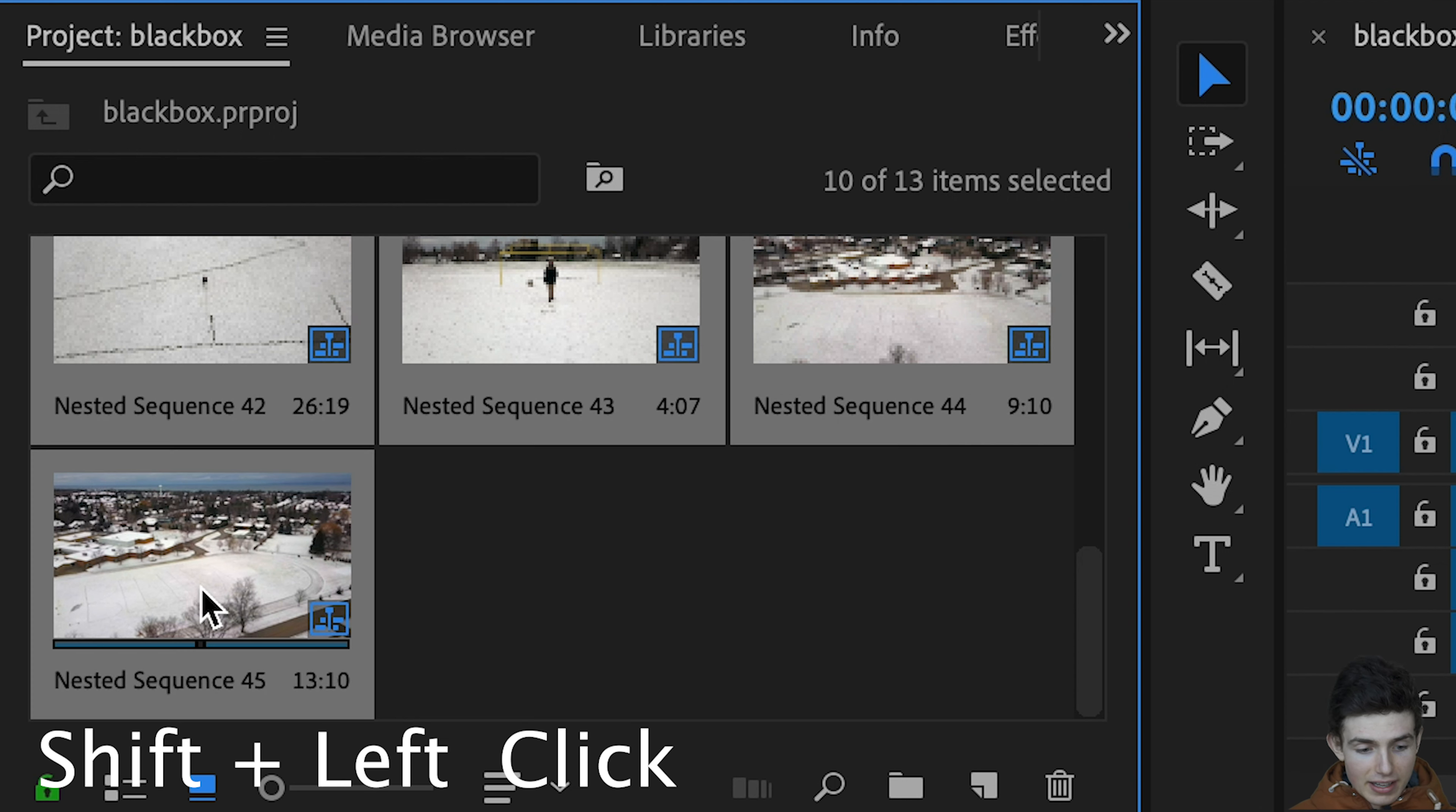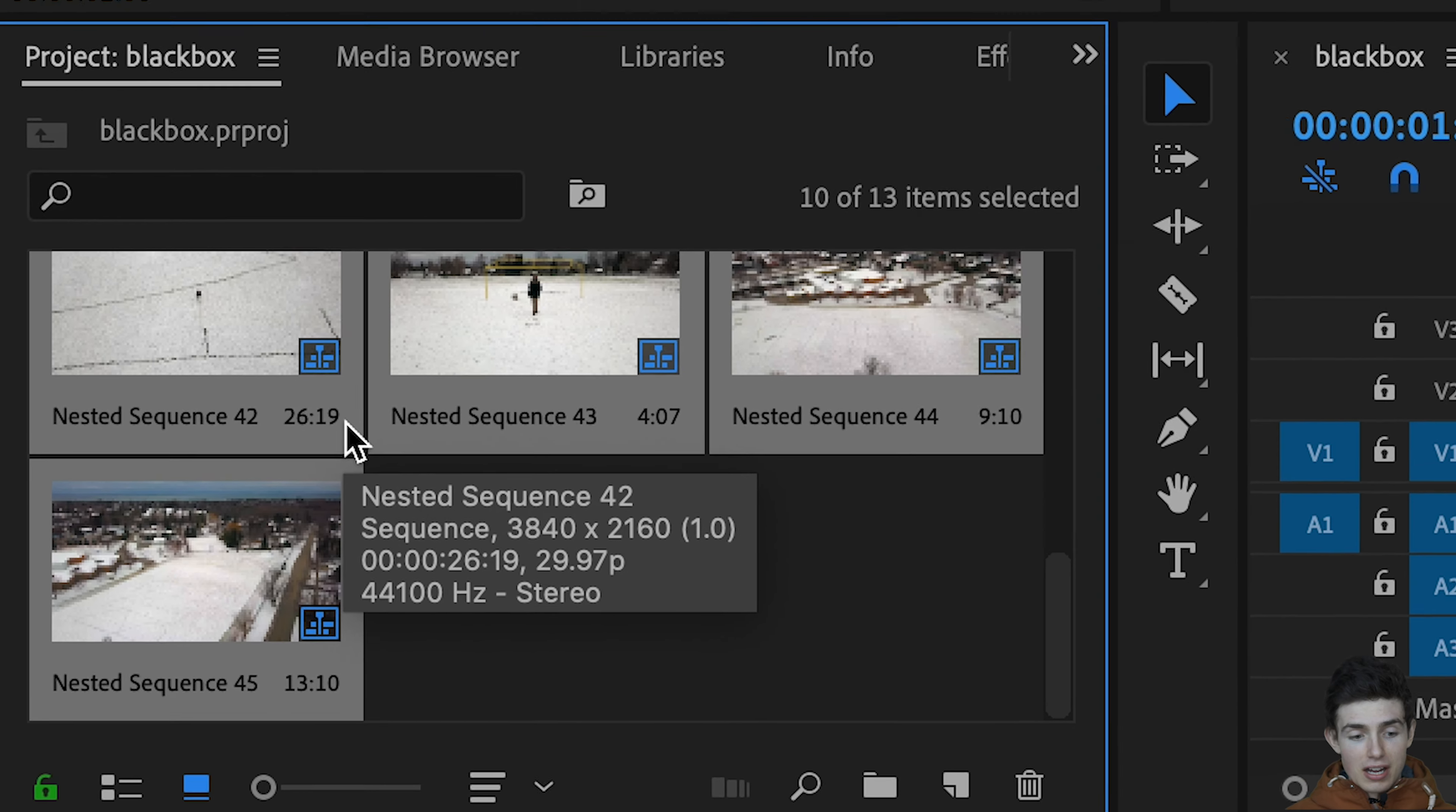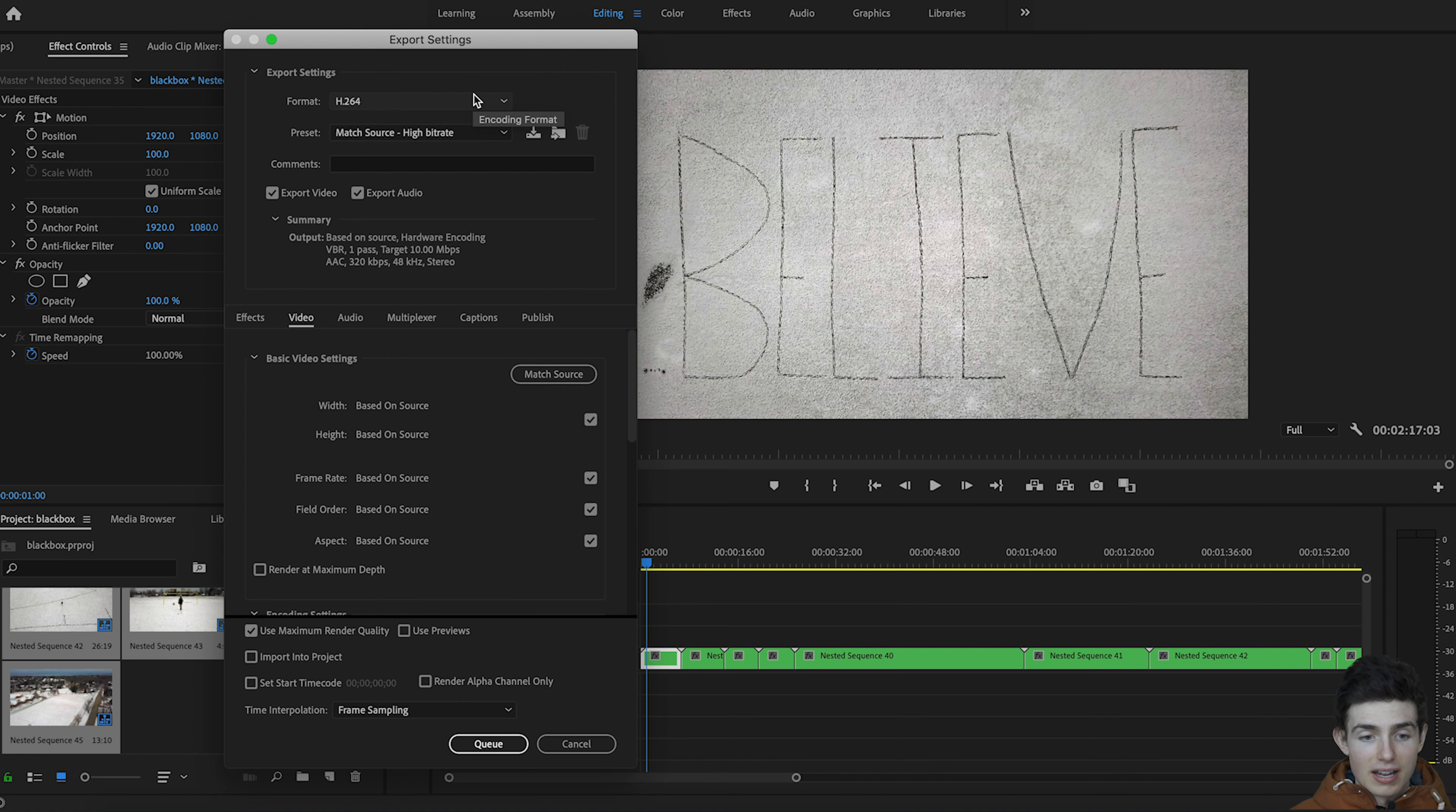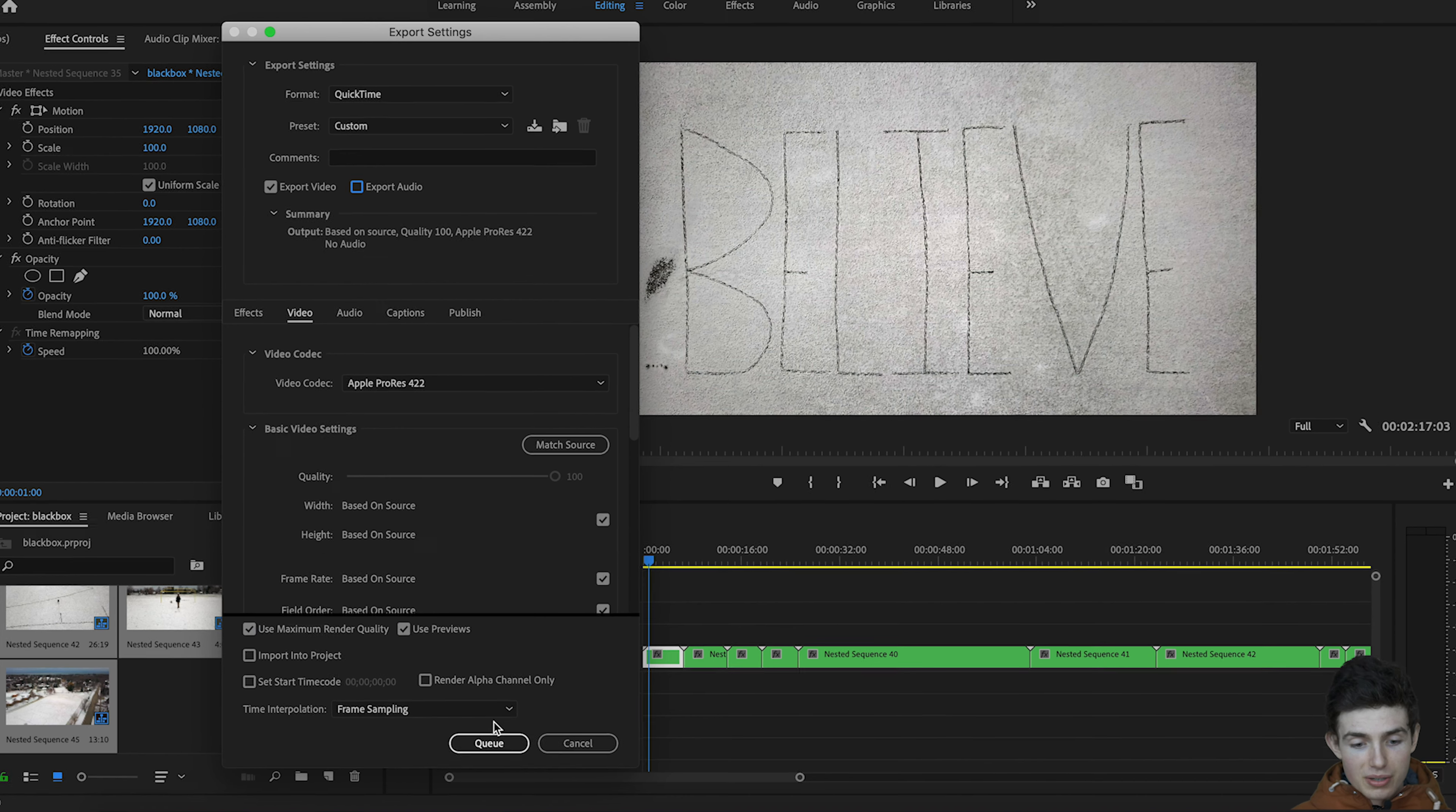Now from here you're just going to press Ctrl or Command M and it's going to bring up the options to export them. You're going to choose whatever file format you're going to export in. I'll set mine up here real quick. As you can see I have mine all set up here ready to go in ProRes.